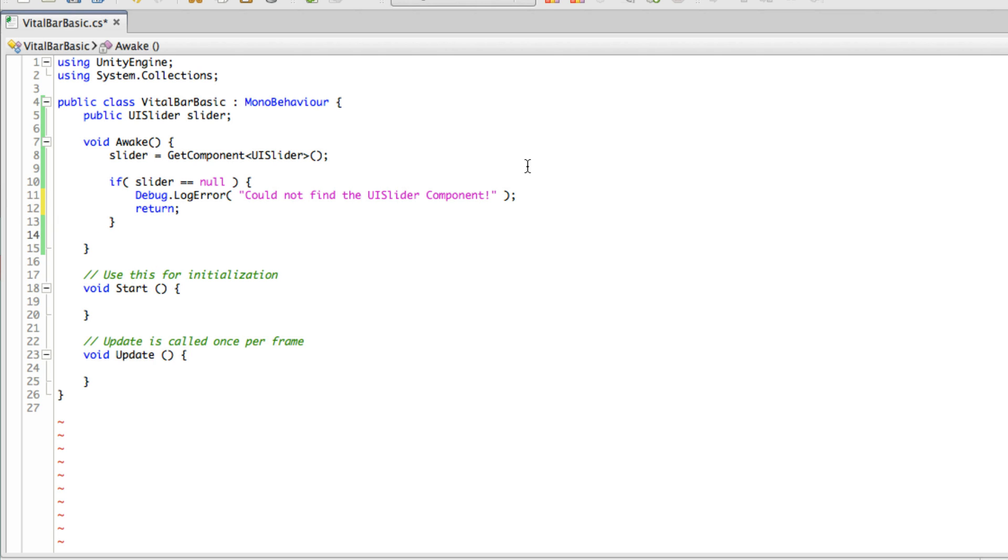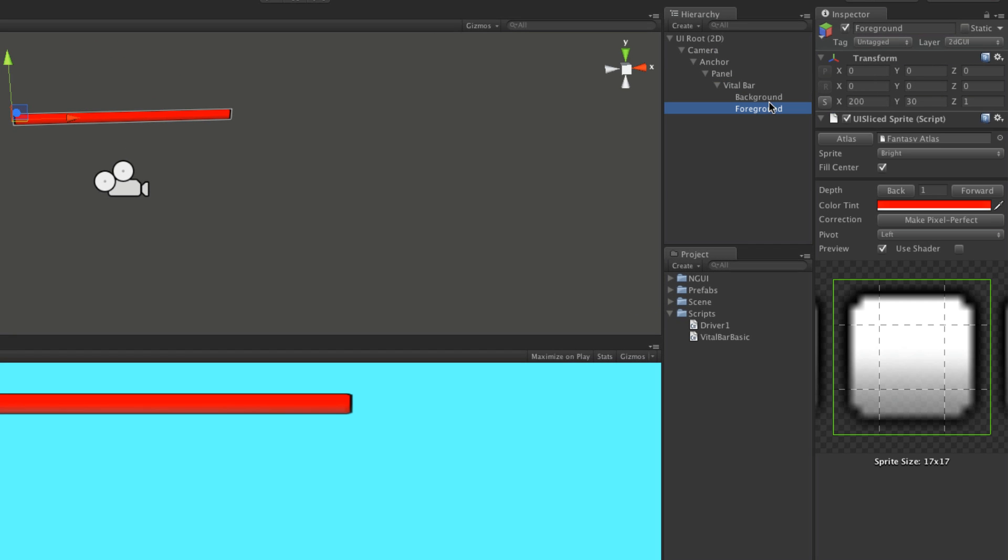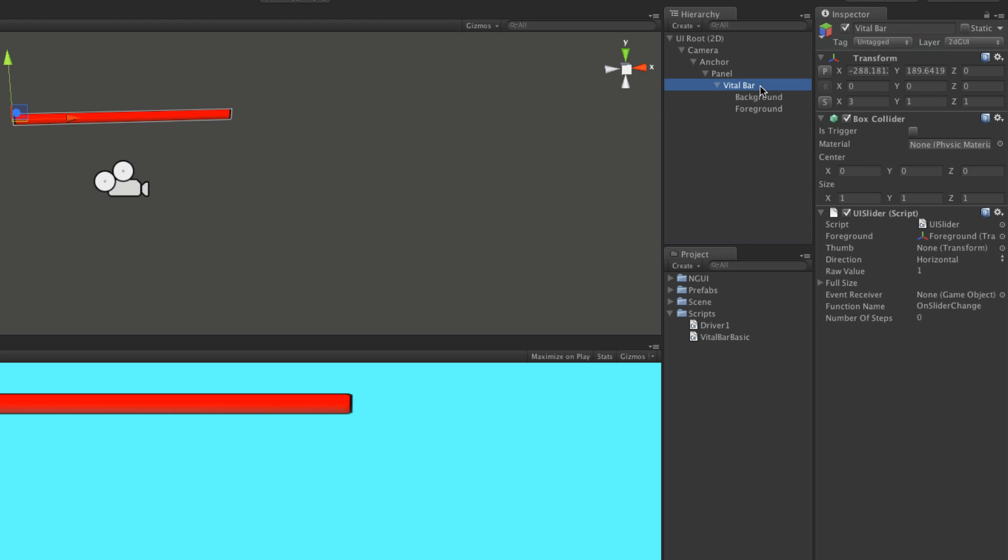Now the next thing I want to do is get the size of the foreground, or at least its scale. The easy way to get that is since I already have a reference to the UISlider component, I'm going to access the foreground through this foreground property.